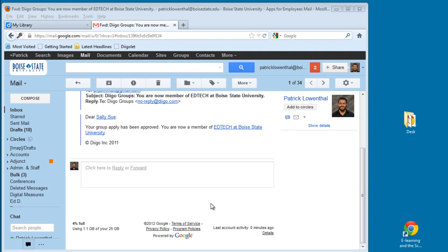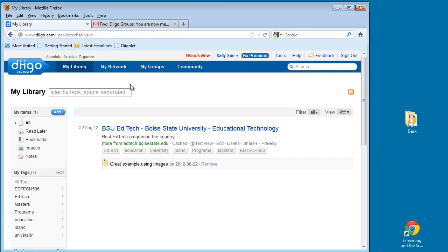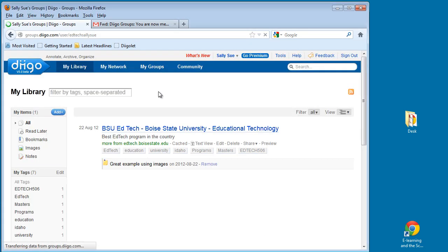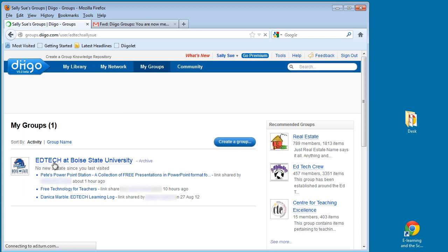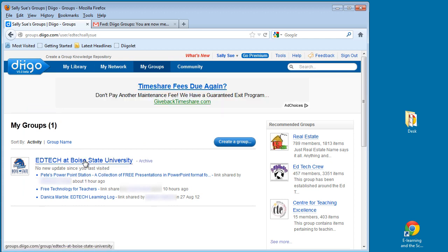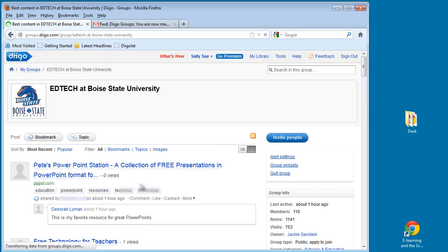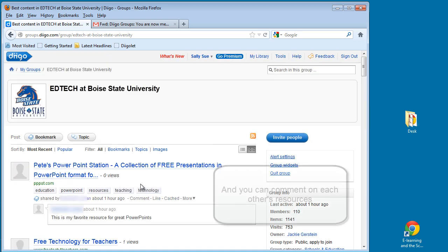A day or two after sending your request to join the EdTech group in Diigo, you will get an email like this. And it basically says that your request to join the group has been approved. And once it's been approved when you're in Diigo, you'll look under My Groups. And you'll see the EdTech at Boise State Group. And so you can click on here and start seeing the resources that your colleagues are sharing.